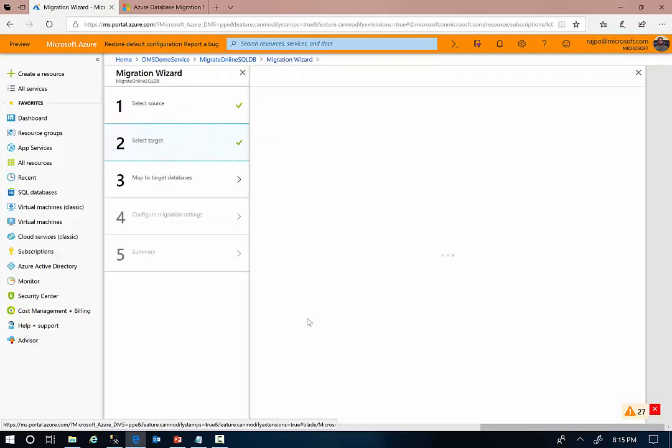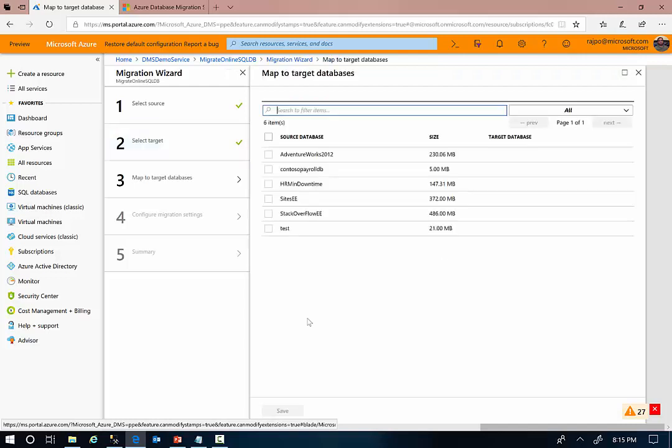In the third step, I'm going to select the specific database that I want to migrate.